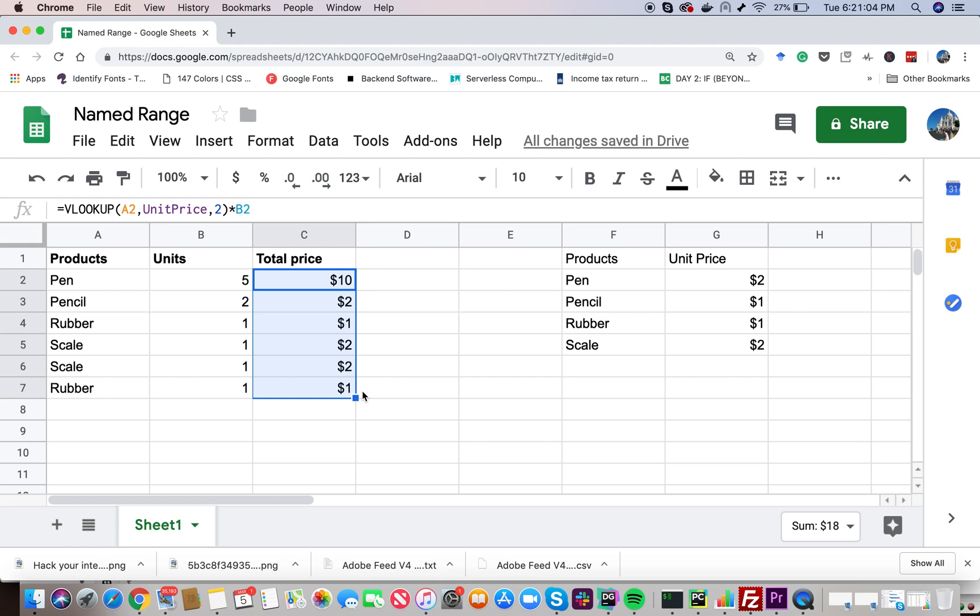So this is the advantage of using a named range. It's more meaningful. A meaningful named range is easier to remember than the cell values or range references. It's a good habit. It will reduce errors from incorrect range references that you might provide while using the function.